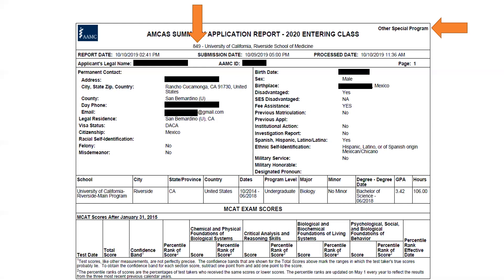You have to indicate whether you have an institutional action and whether there's a report on file for that. You can also put in your ethnicity, self-identification, and military service. It gives us a summary of the schools you've attended, the dates attended, the majors and/or minors you've selected, the degrees you've been awarded, the number of hours at that institution, and it also includes MCAT scores.